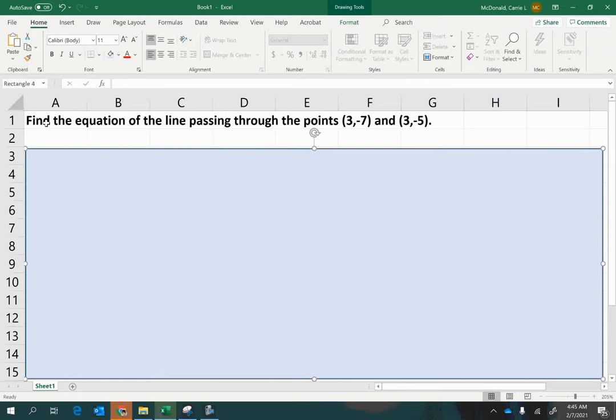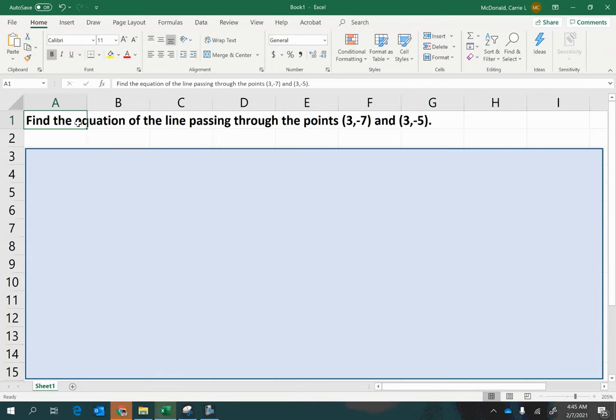Find the equation of the line passing through the points (3, -7) and (3, -5). Okay.